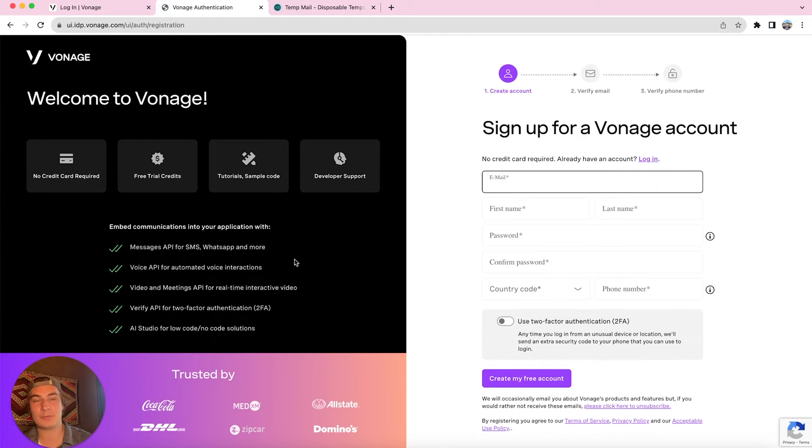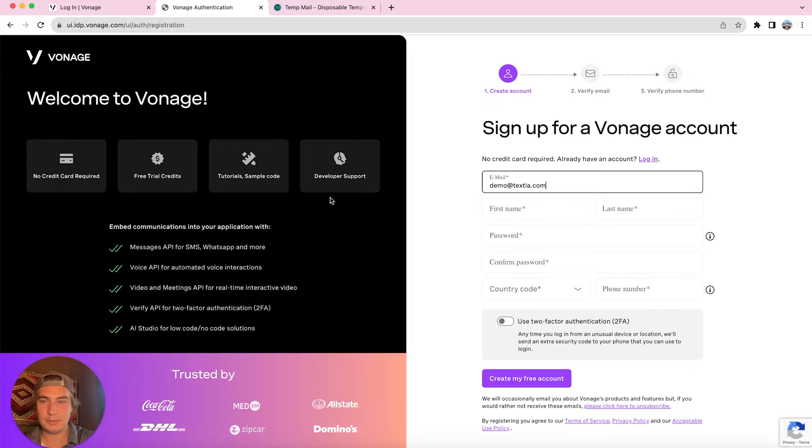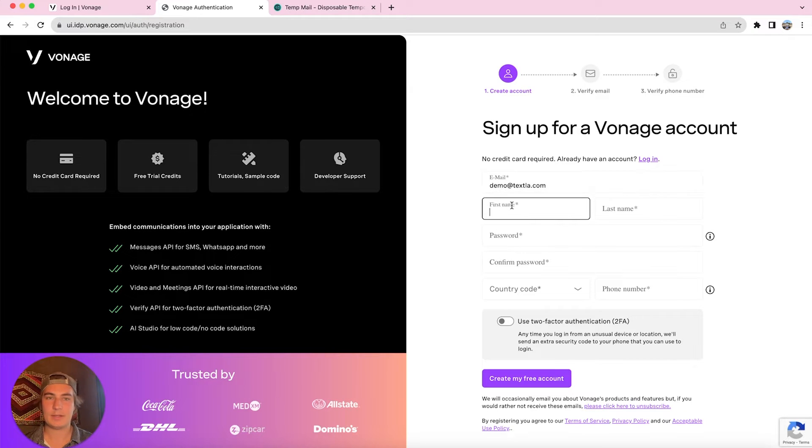I'm also going to leave this specific page in the description below if you just want to click on that. So the first step is going to be entering our email. Next is our first and last name.